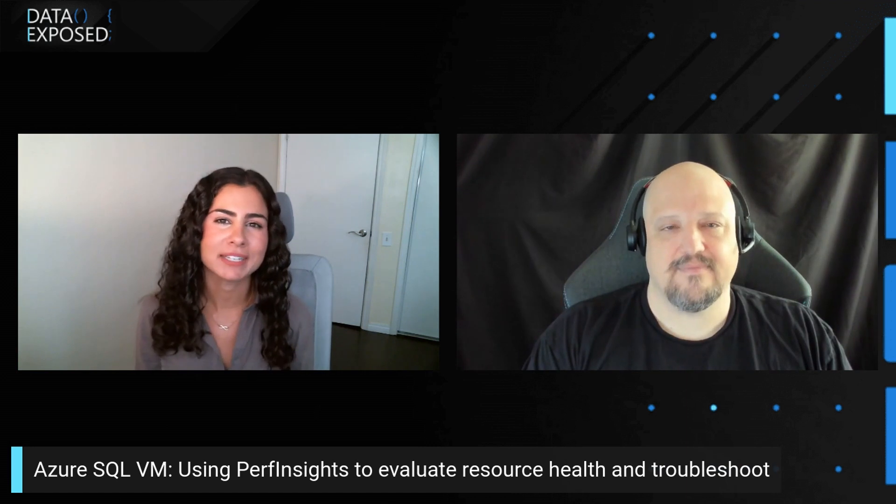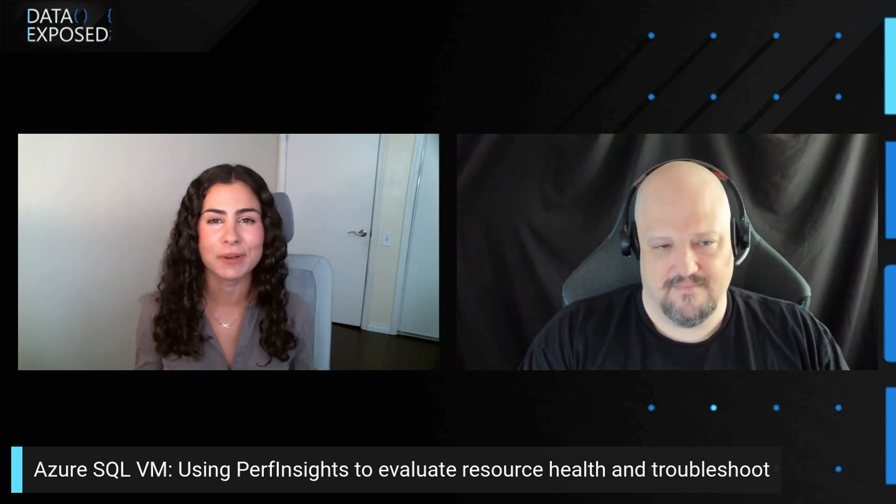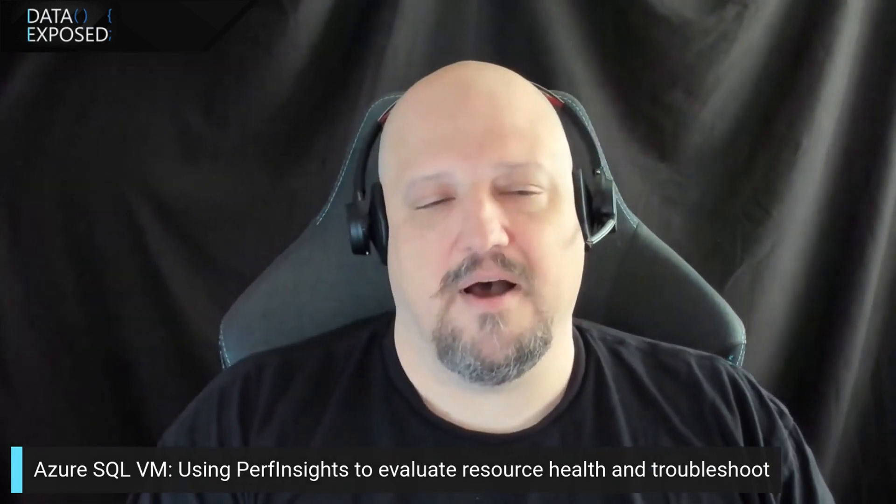Now, in previous sessions of this series, we've talked about Azure Storage and Caching, monitoring, and the best practices for things like sizing and storage performance. Today, we want to examine how to properly evaluate the health of your VMs and troubleshoot various resource issues using something called Perf Insights. Without further preamble, David, can you tell us a little bit more about what Perf Insights is and how it can help us?